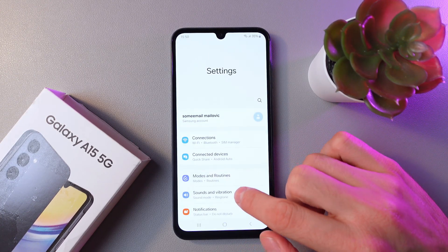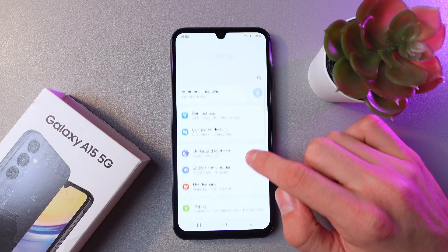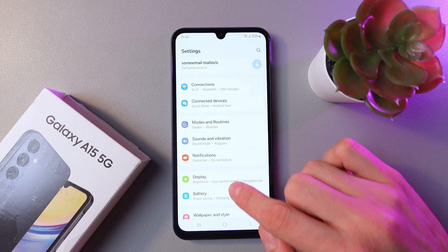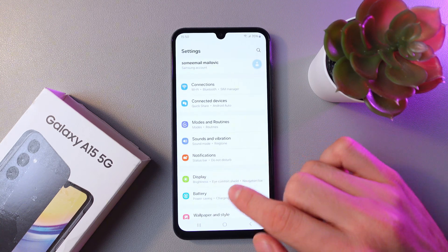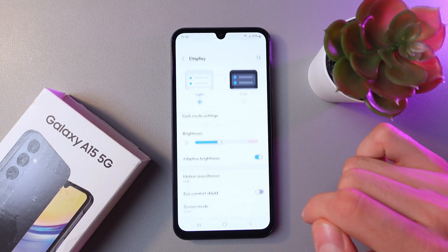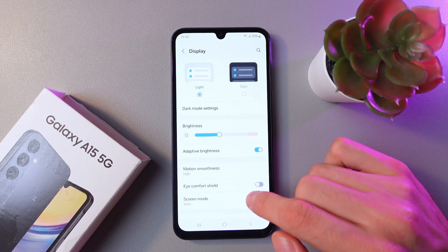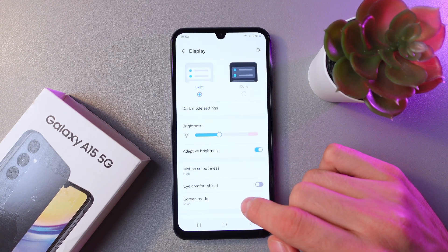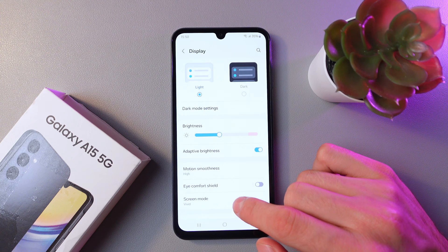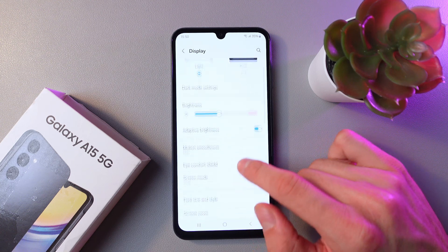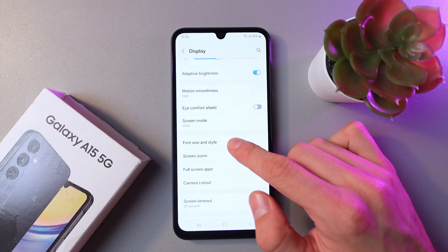Now scroll down until we see Display — here it is, click on it. Now let's find Font size and style. Here it is.